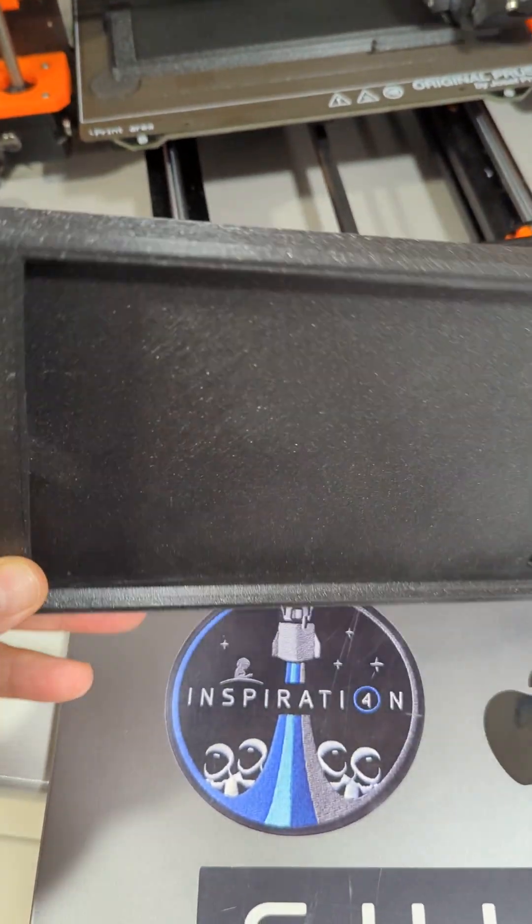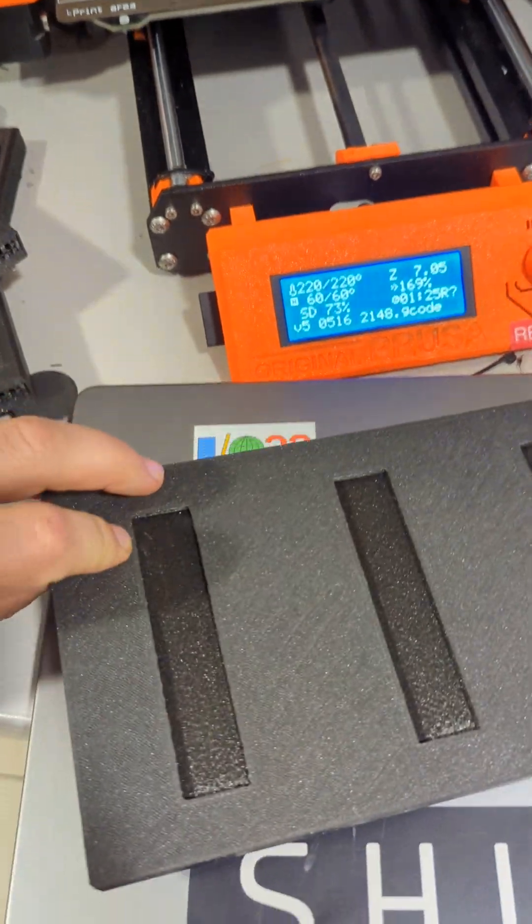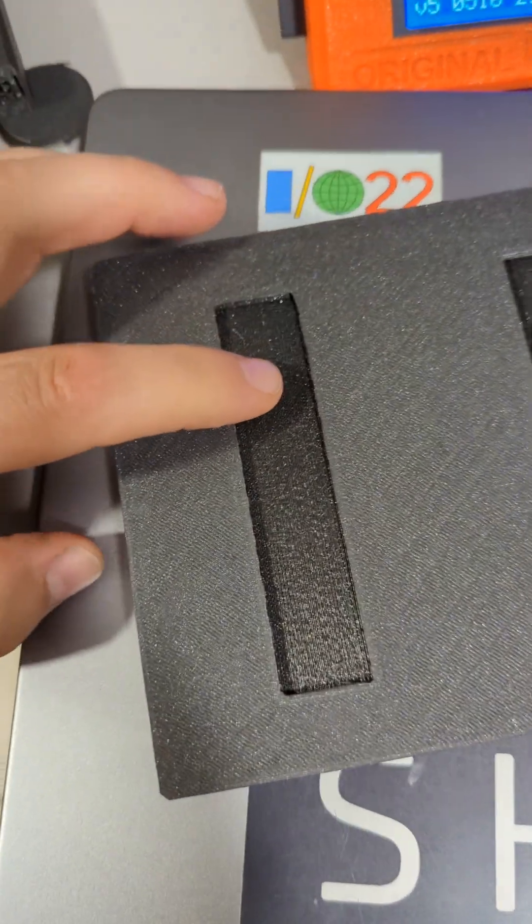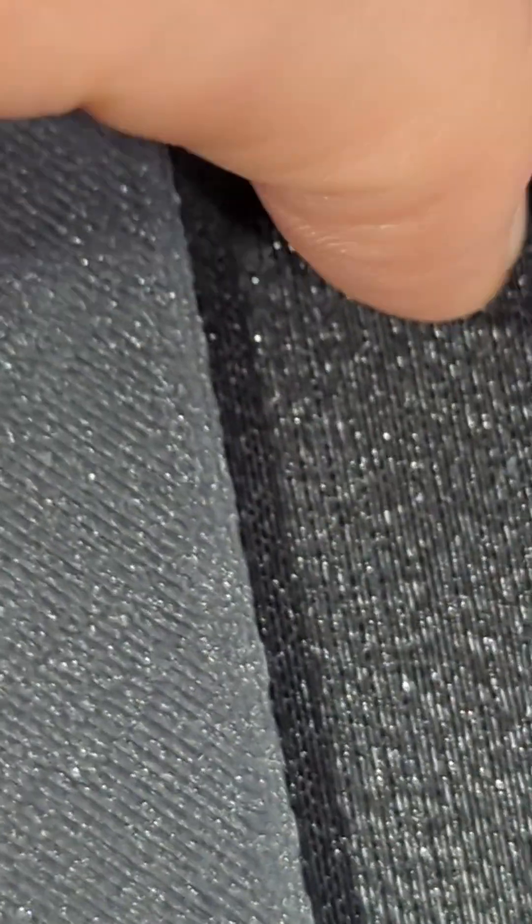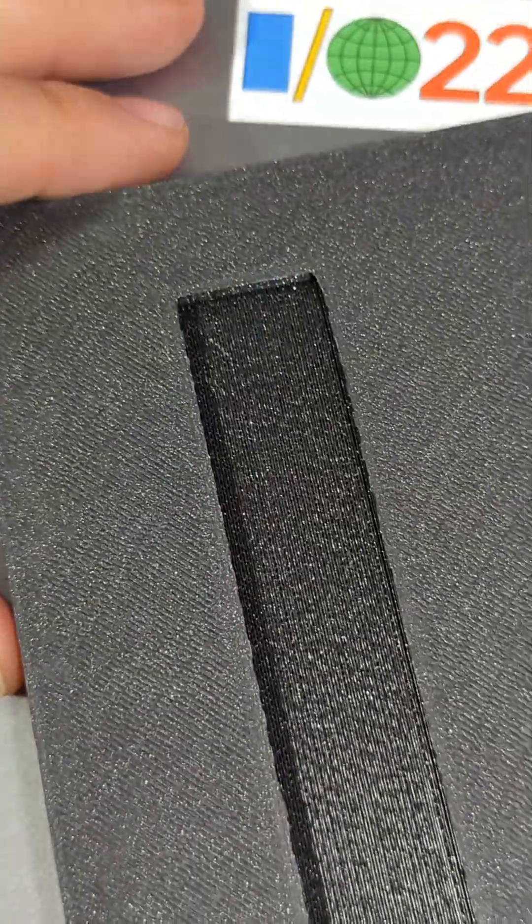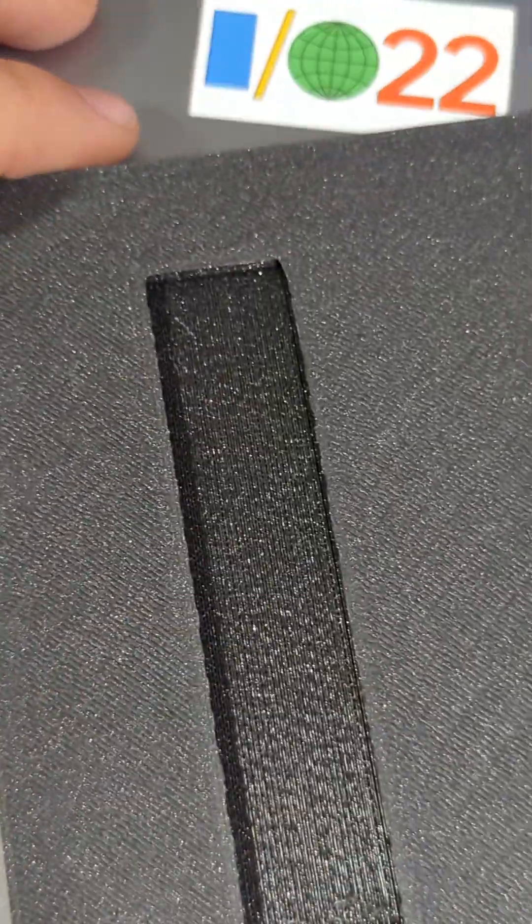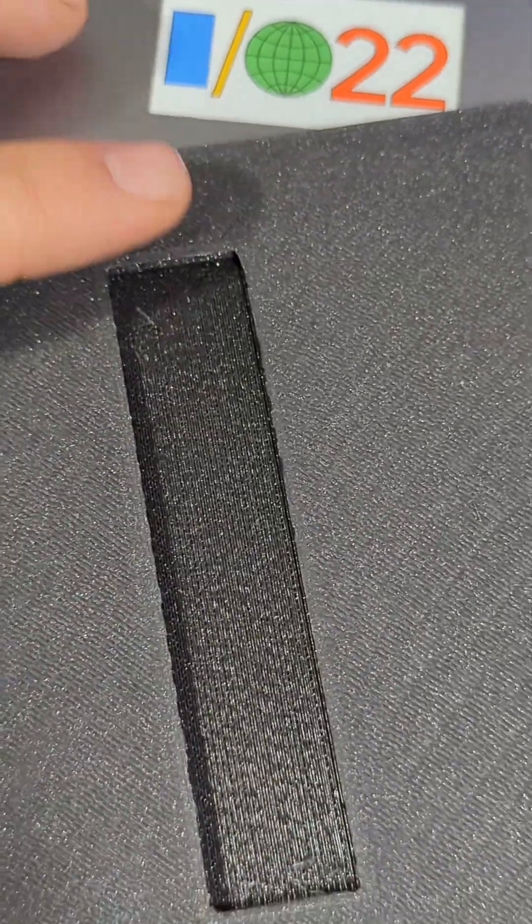So the issue was that this layers, this layer has to be above the supports, so it wouldn't glue, like layers wouldn't glue to each other.